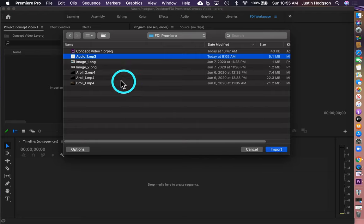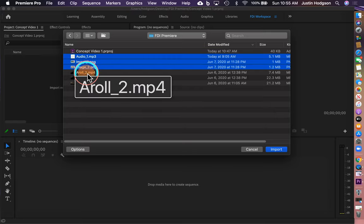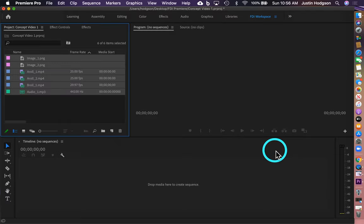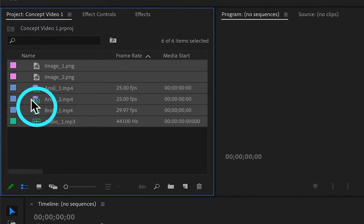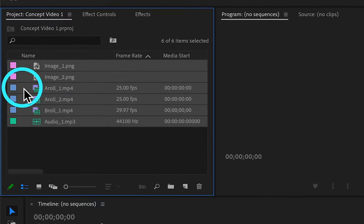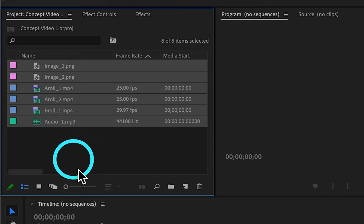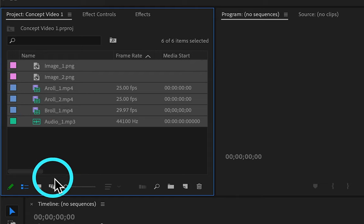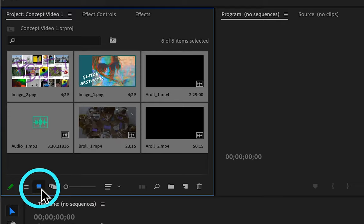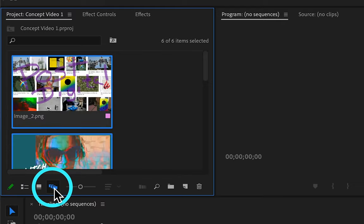Ultimately, we can batch import them all by highlighting them, holding the Command key on the Mac and clicking, or Ctrl-click on the PC, and then click Import. Once the files are in, you can see that they're color-coded based on media type — images are pink, videos are blue, and the audio file is green. We can also toggle the file display from List View to Icon View and to the Freeform View.